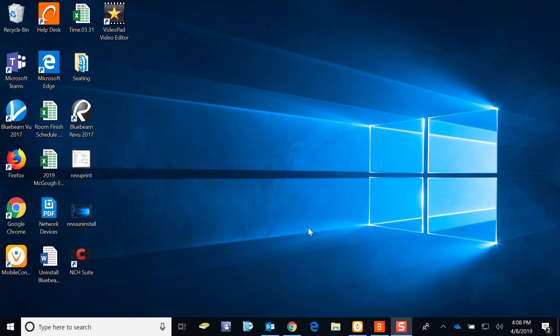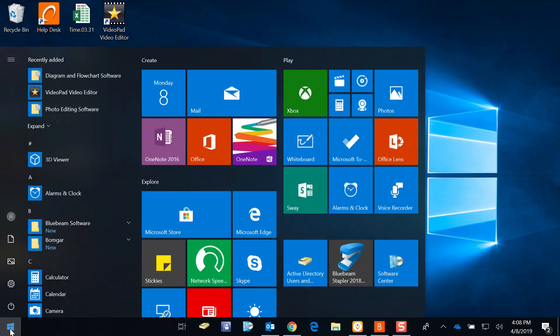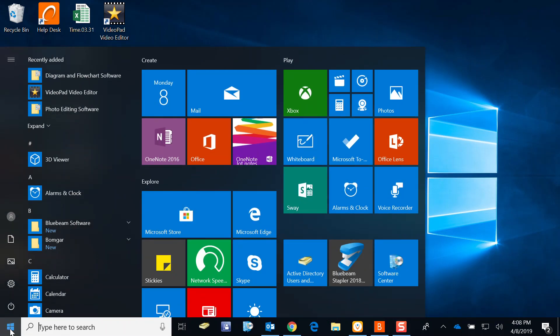How do you get to Software Center? You can go down here to the search. You may or may not have this search bar. If you don't have it, simply click on the Windows icon and start typing.